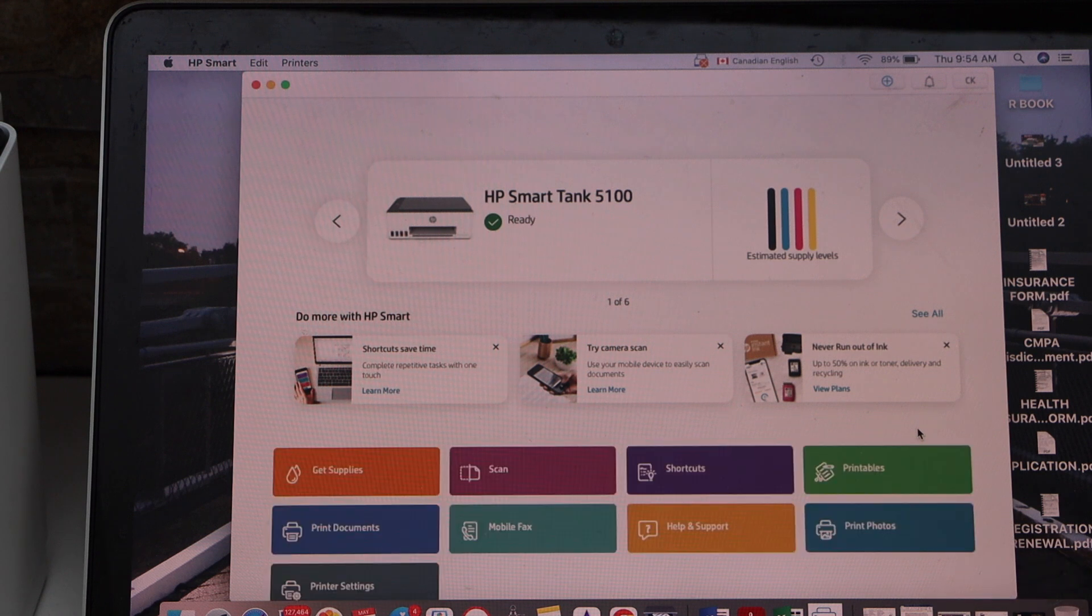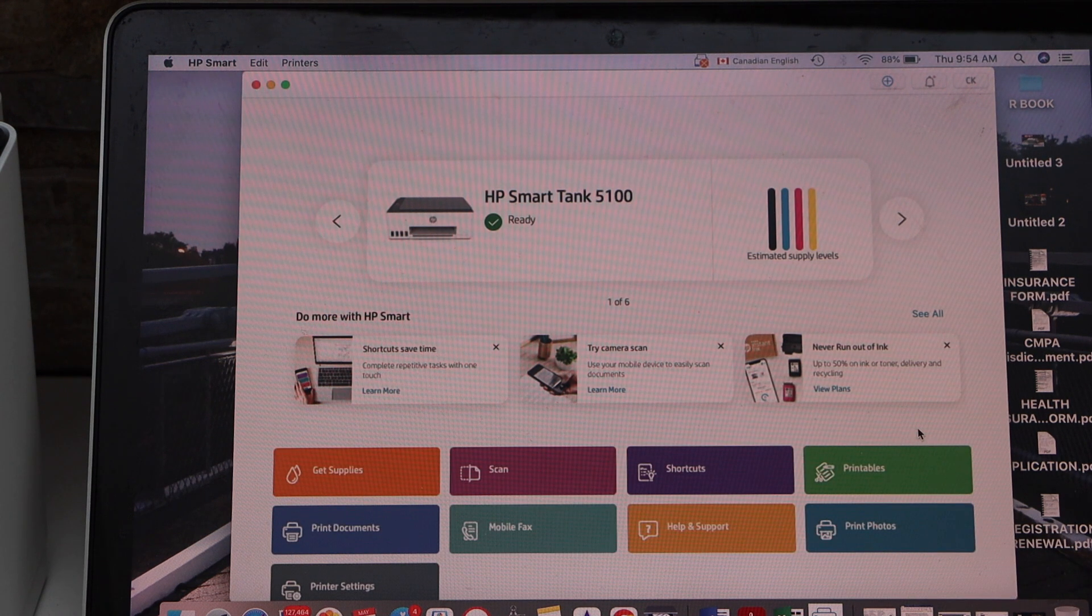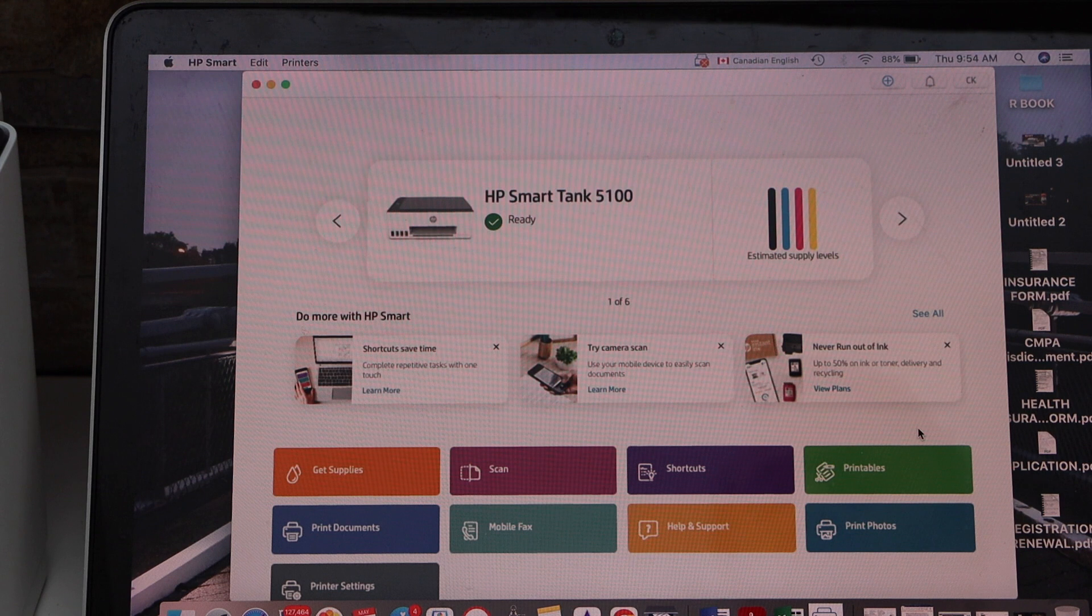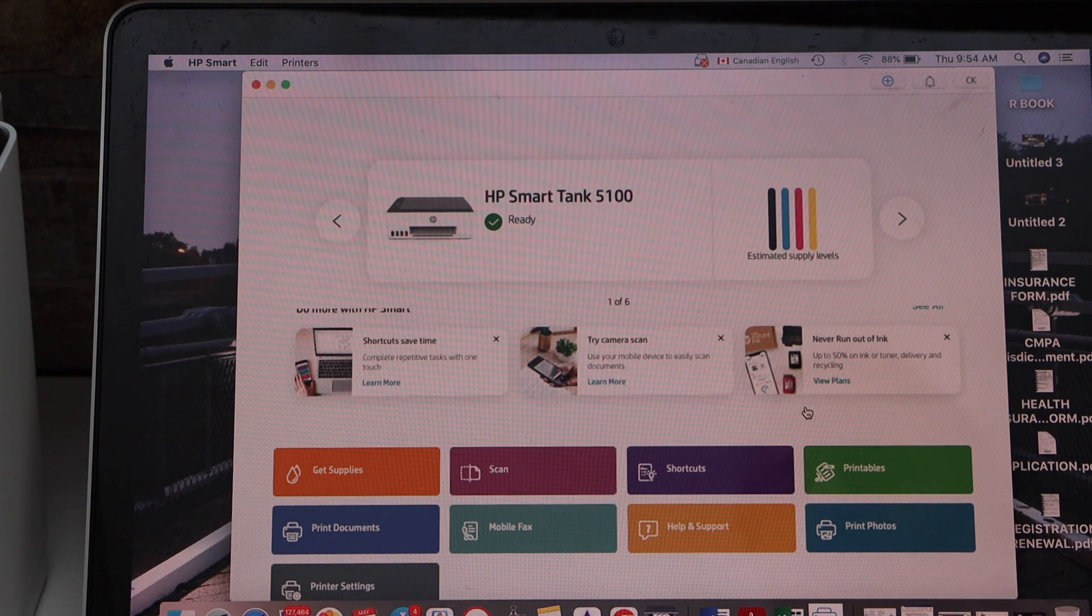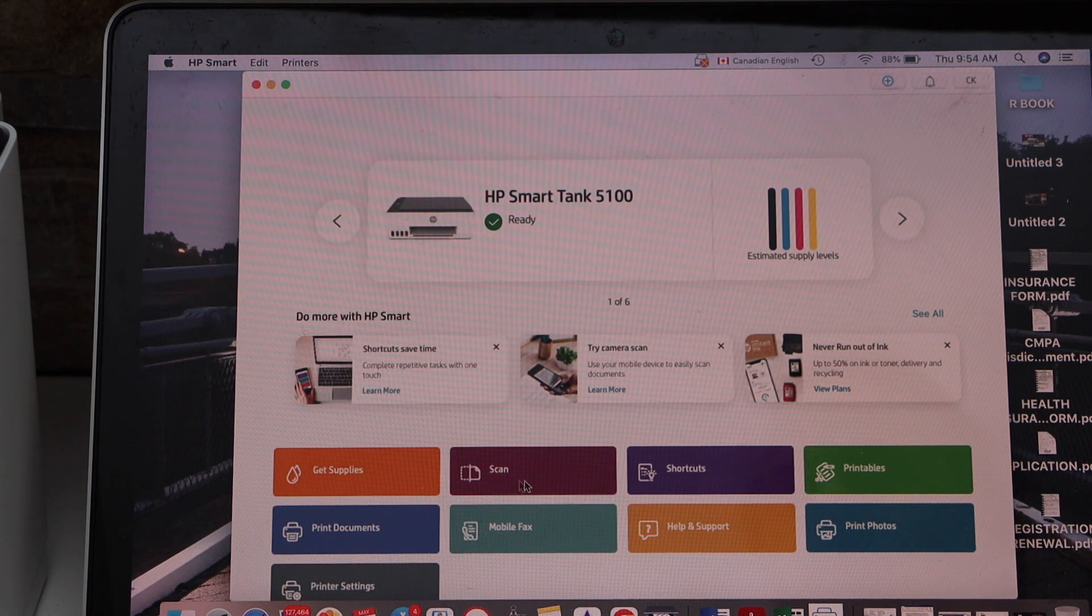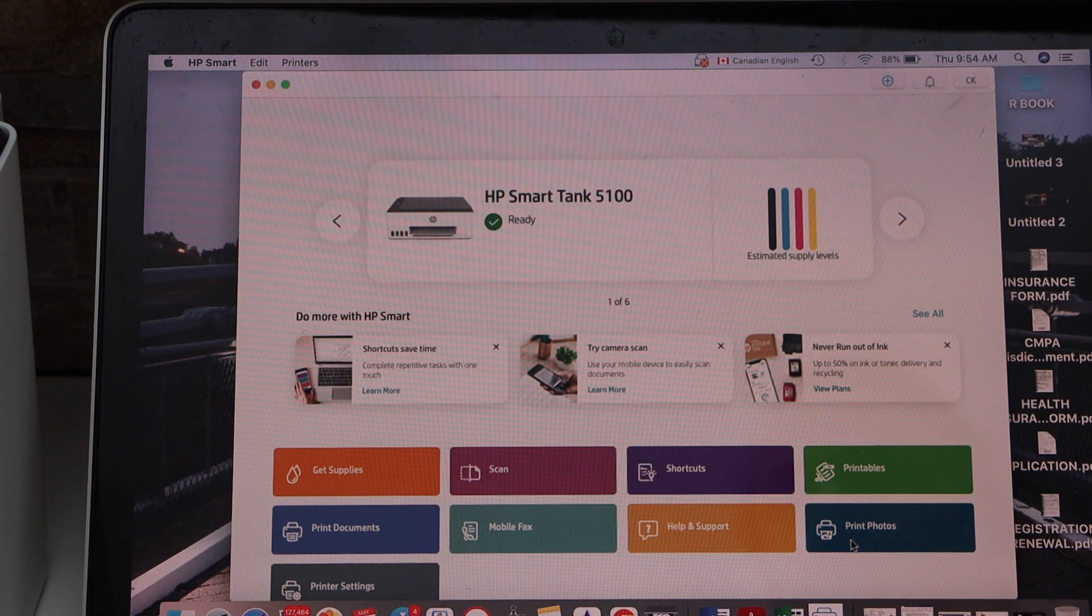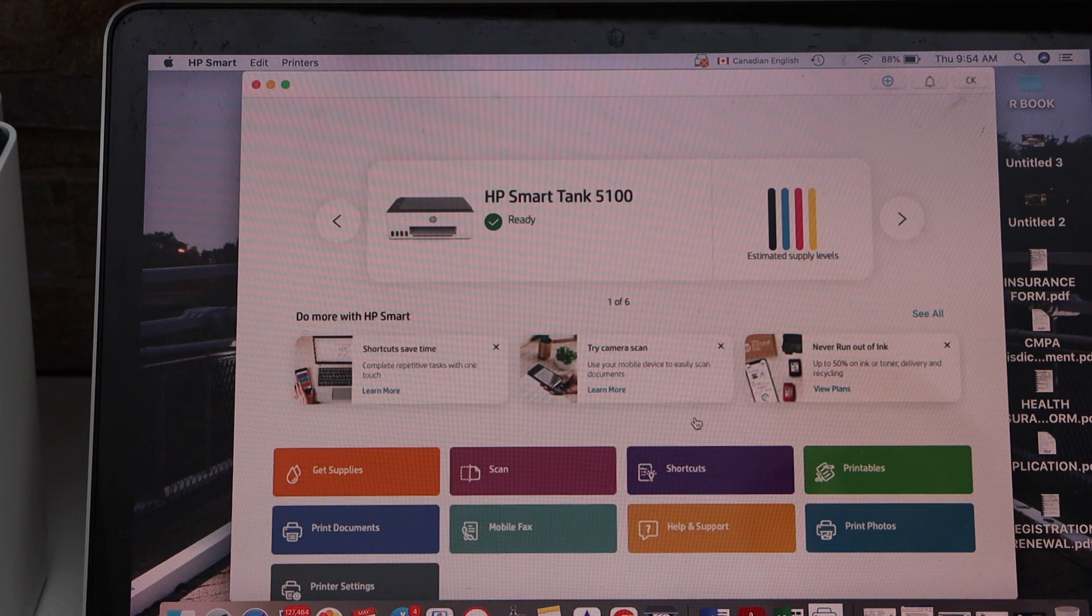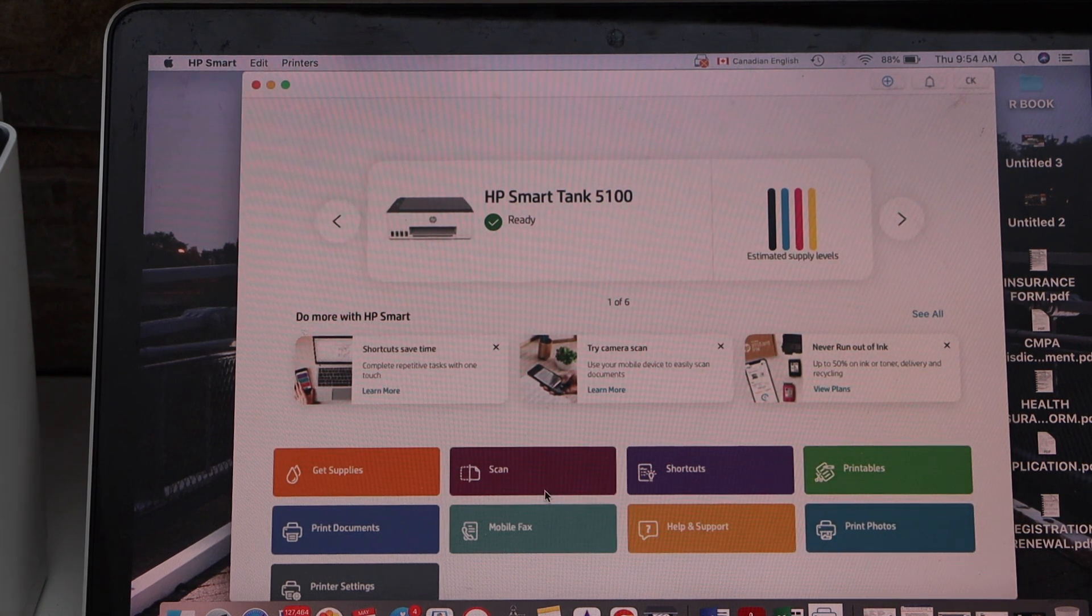We can see the printer series here with estimator level of ink. Now we can start using it for wireless printing and scanning from here. You can see the scan option, print photos, print documents, get supplies. So lots of options are here.